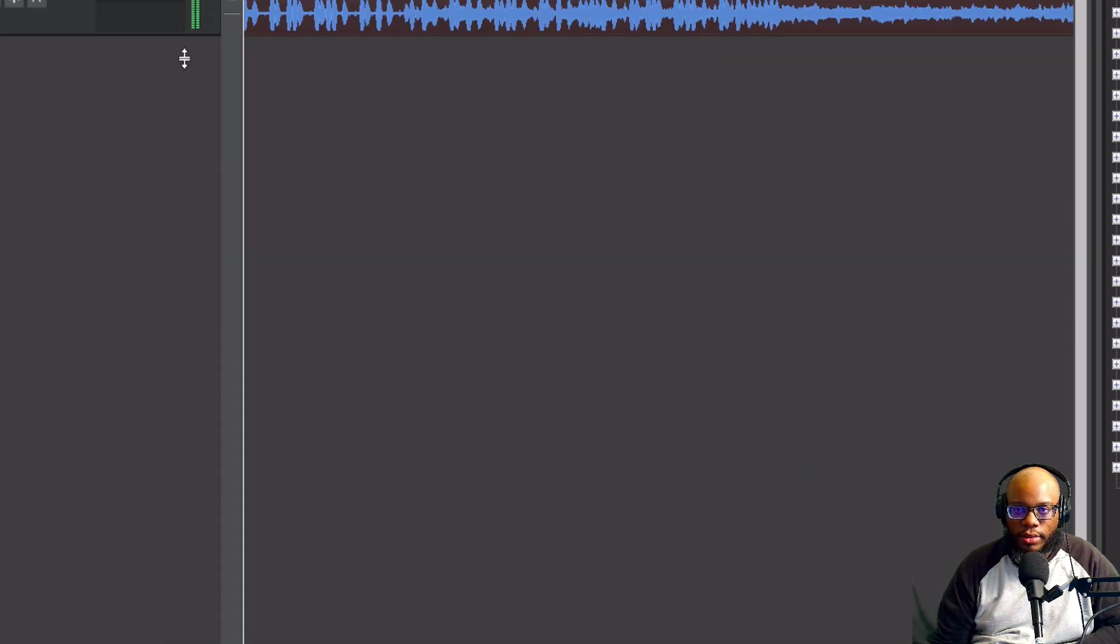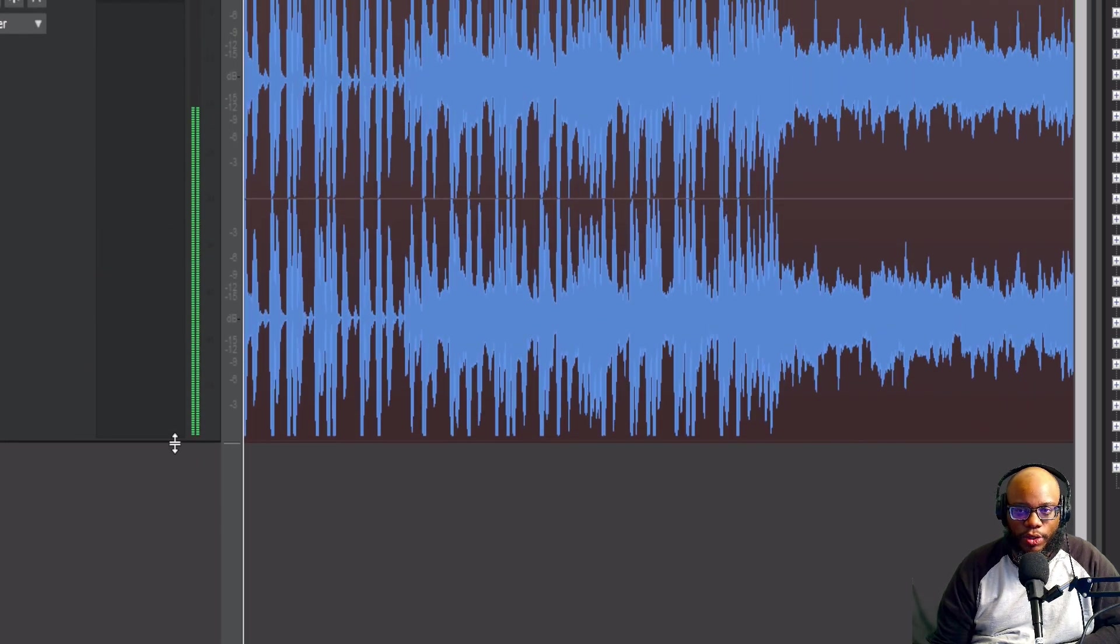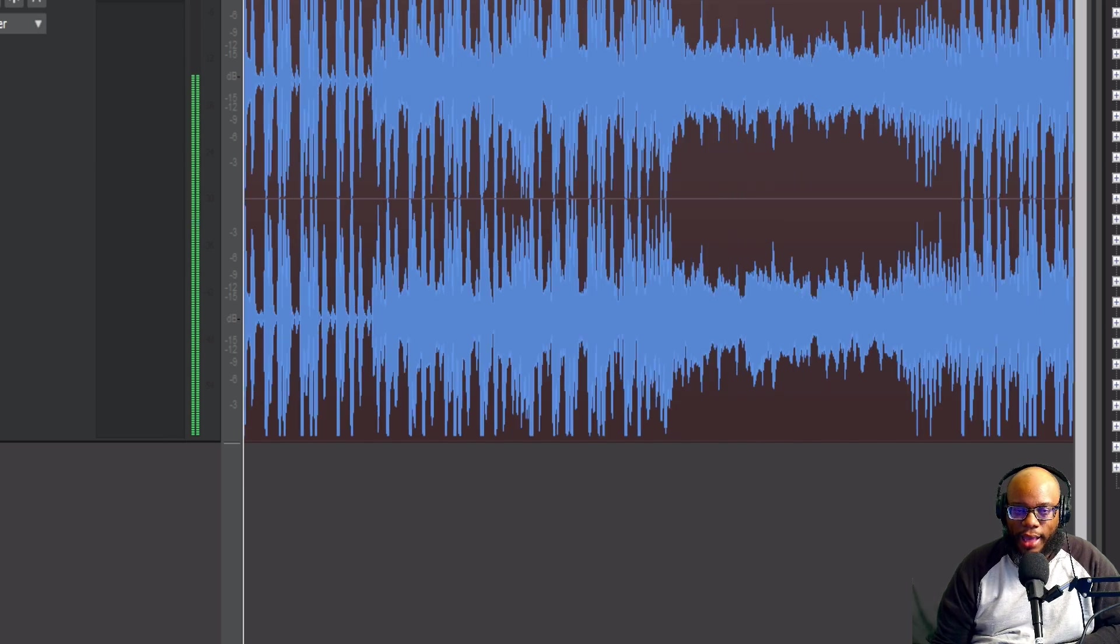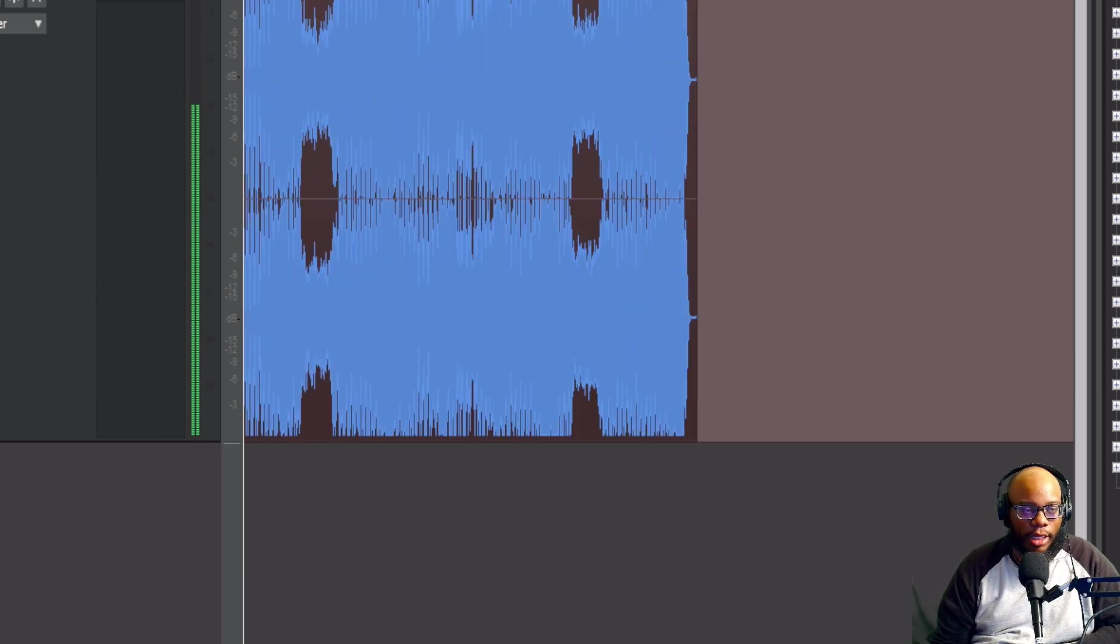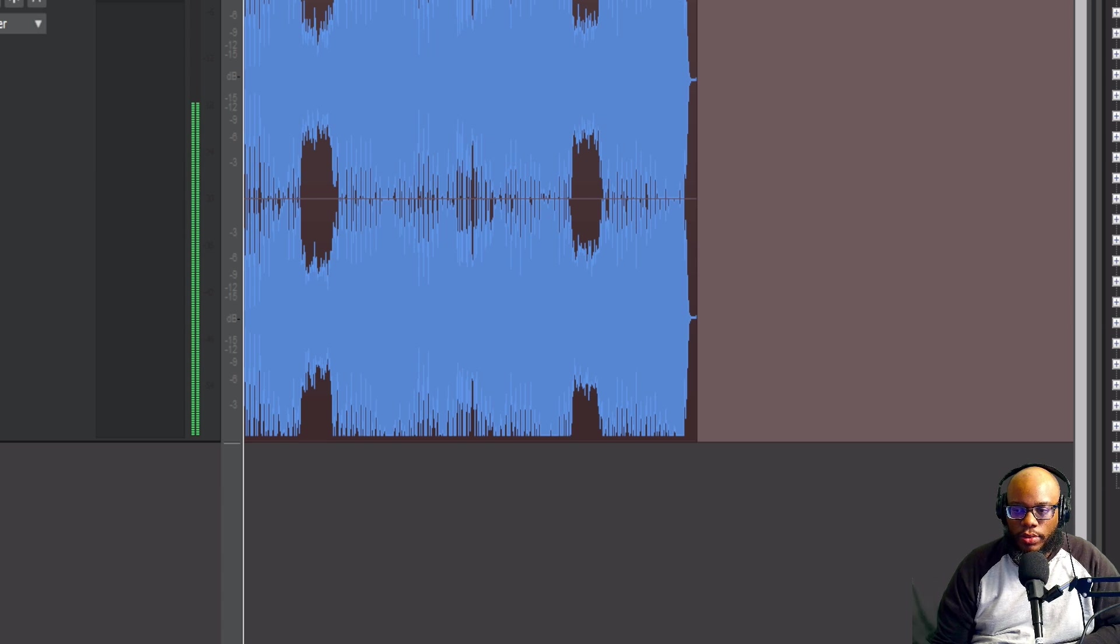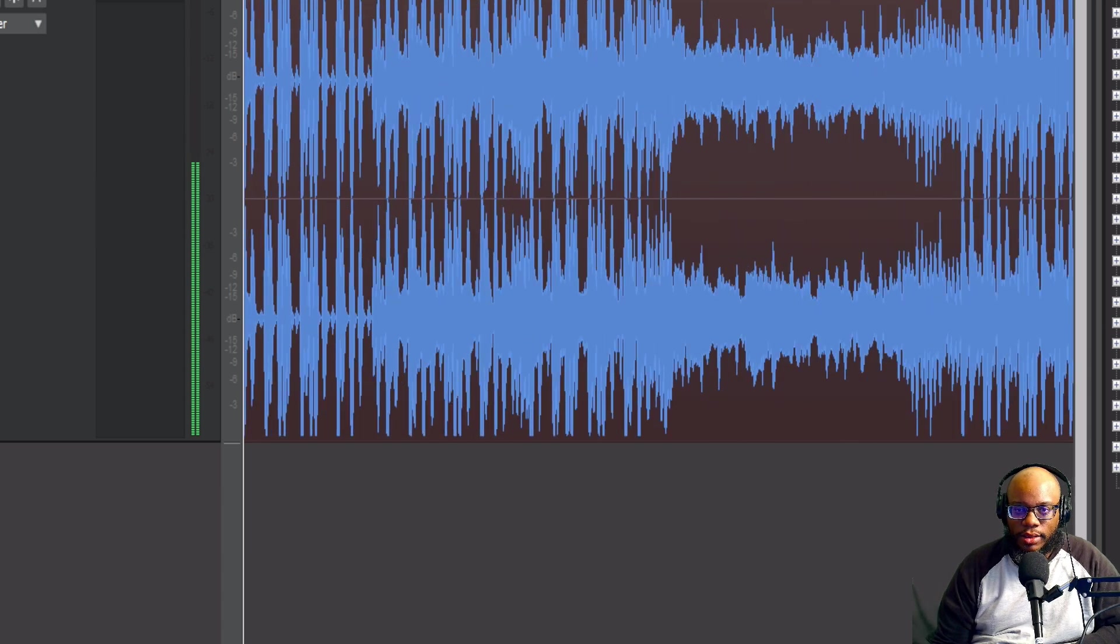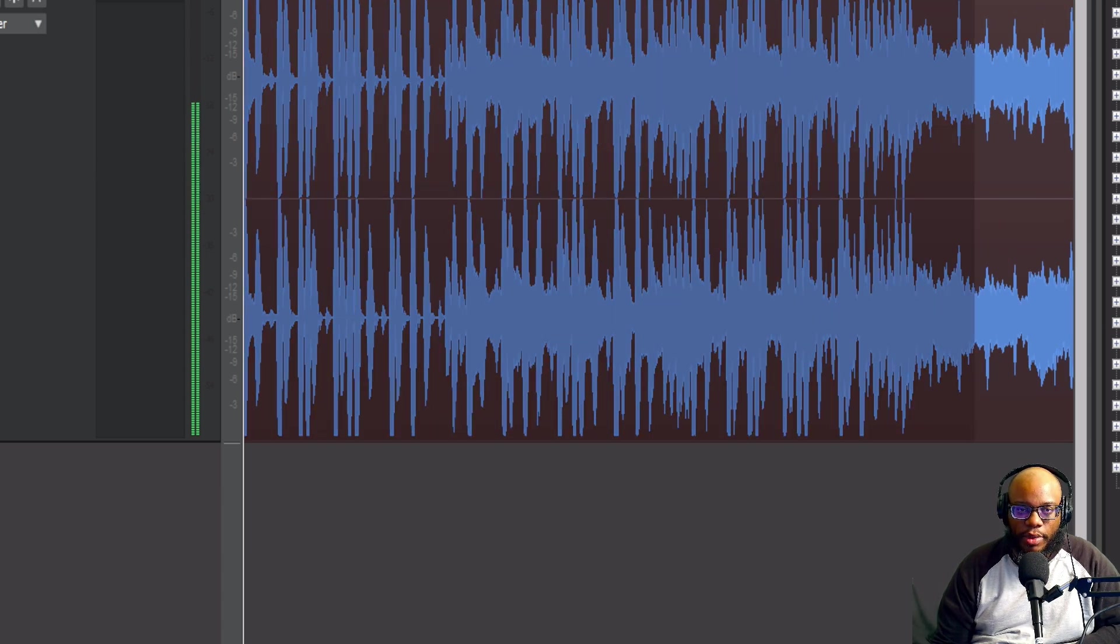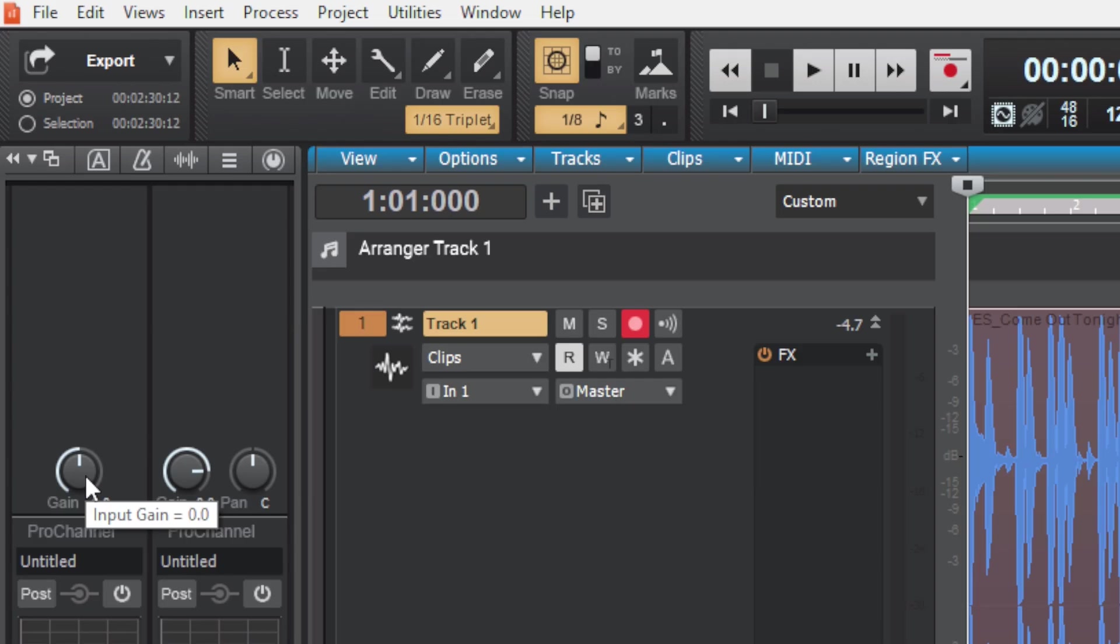Now when you get a track like this, you already know it's gonna be hot. You can look at the wave and tell it's gonna be hot. So to compensate for this, what I would like to do is bring the gain down. You can click on the track to the left and you'll see the gain knob.